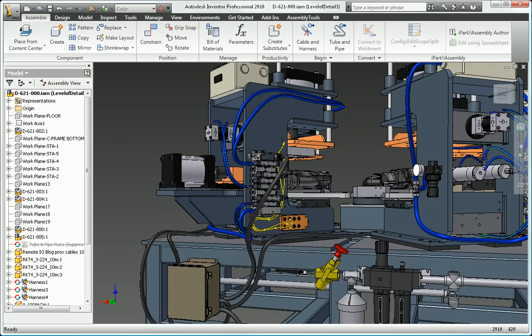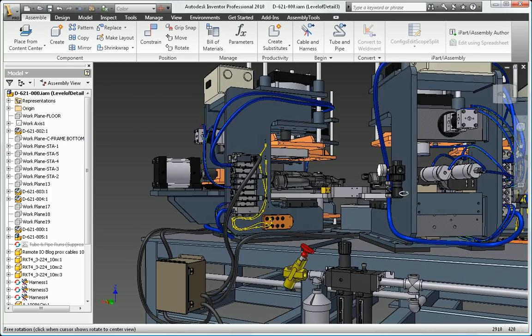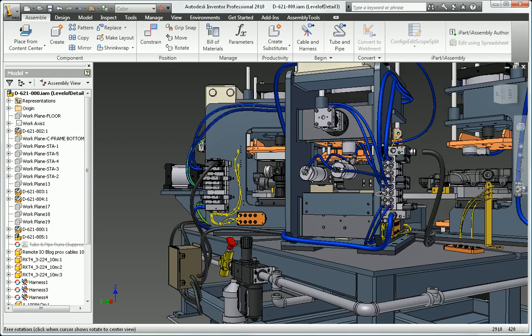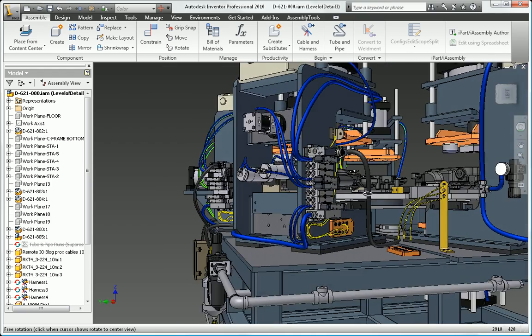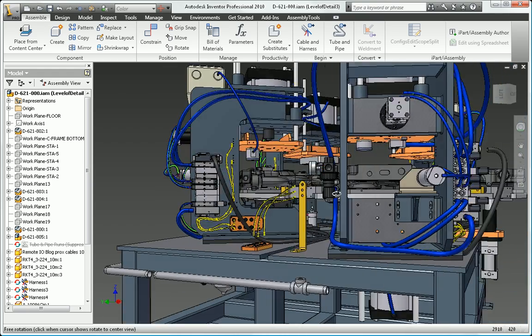Be certain your pipe runs, rigid tubing, and flexible hose will fit properly by creating a digital prototype to provide accurate manufacturing documentation.